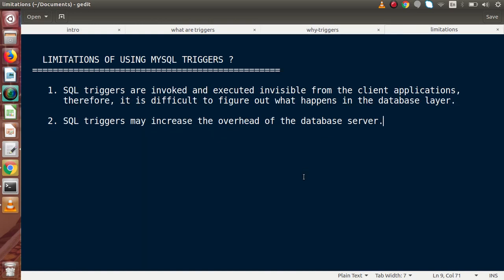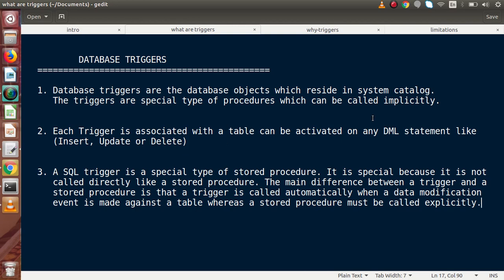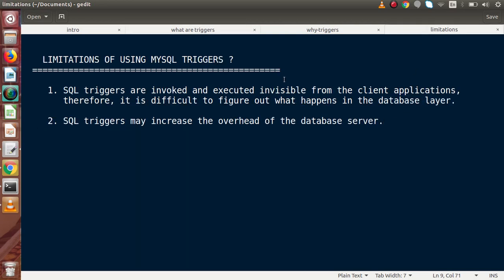Now let's look at some limitations of using MySQL triggers. First, MySQL triggers are invoked and executed invisibly from client applications. Since triggers are implicitly called, they are invisible to client applications, making it difficult to figure out what happens behind the scenes at the database layer. For example, if several triggers are defined in a database and any trigger fails or produces wrong data, we can't easily figure out what happened inside the database layer.